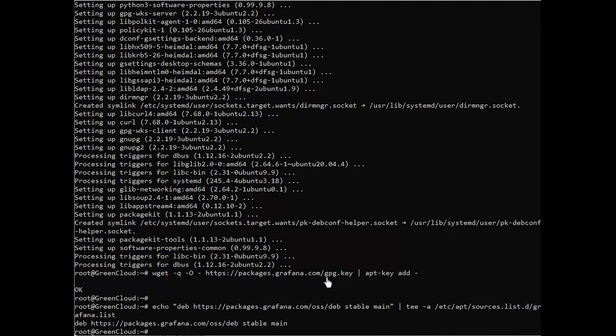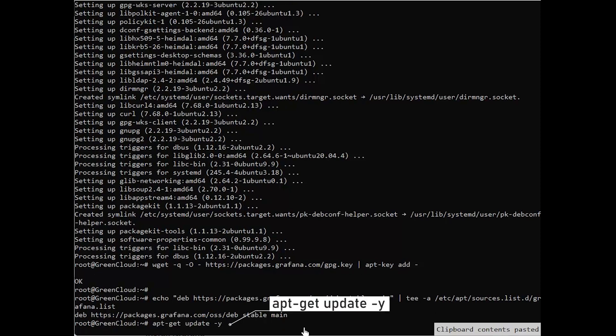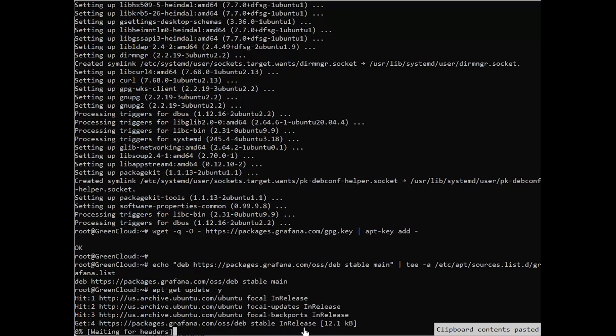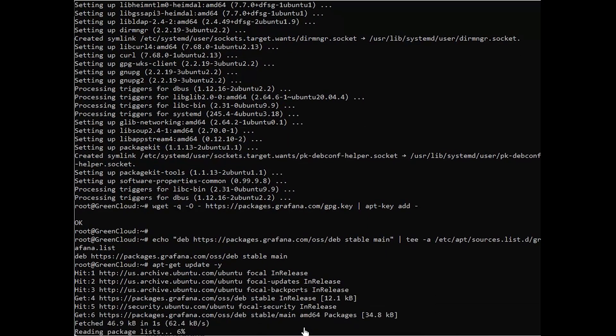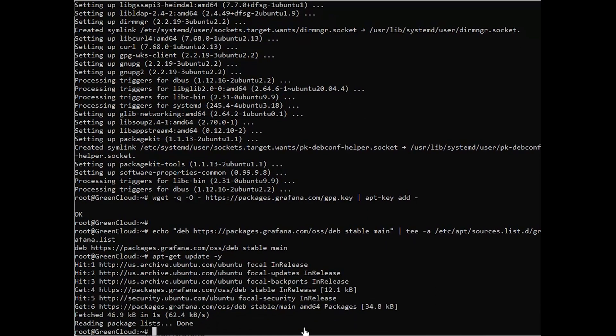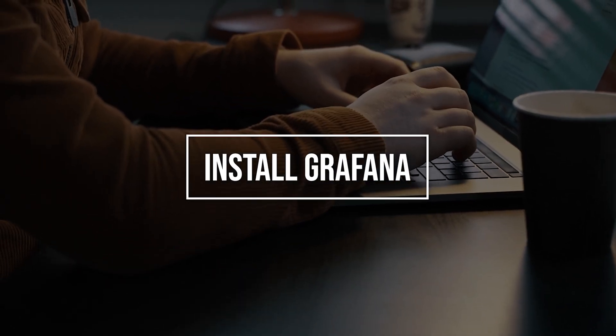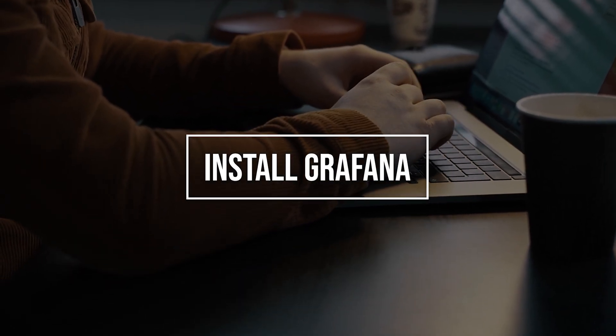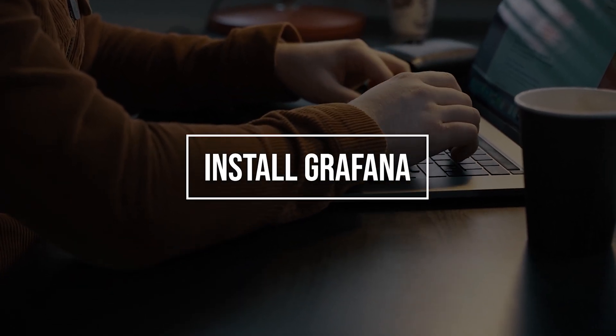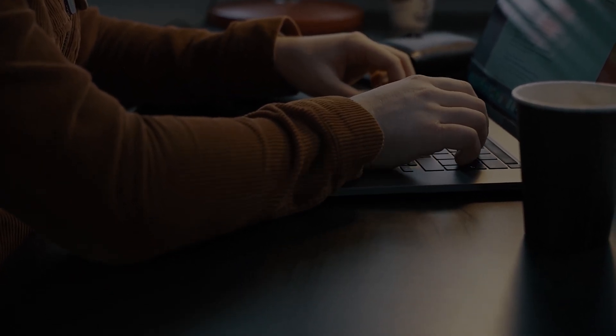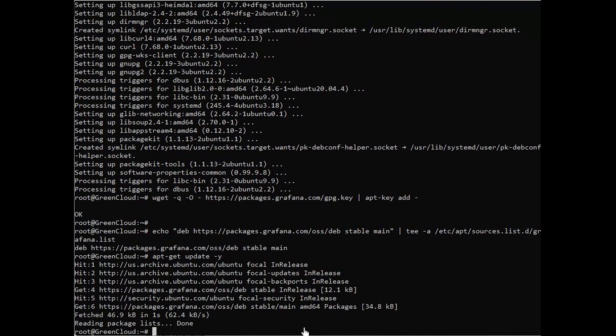Once the repository is added to your system, you can update it with the following command. Now, you can install Grafana by running the following command.